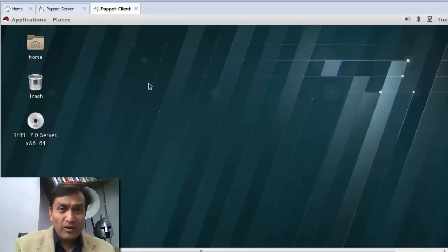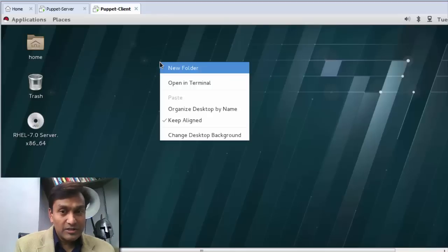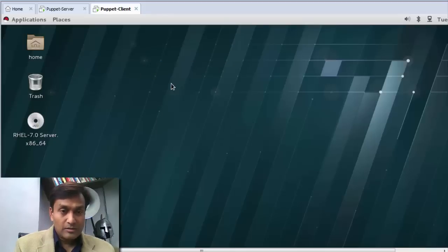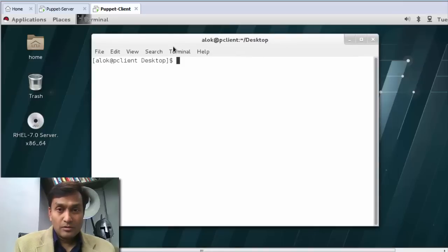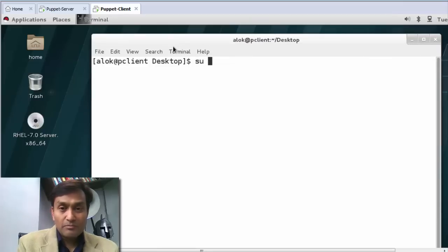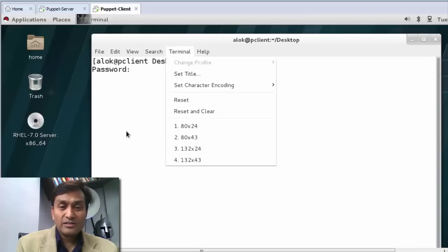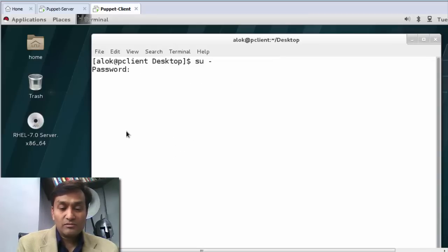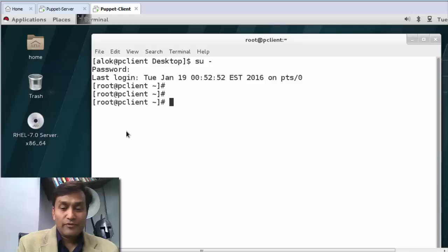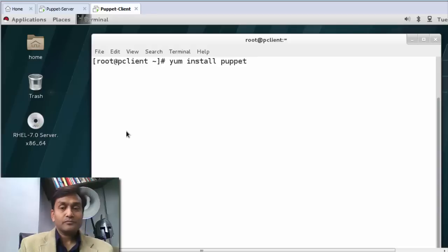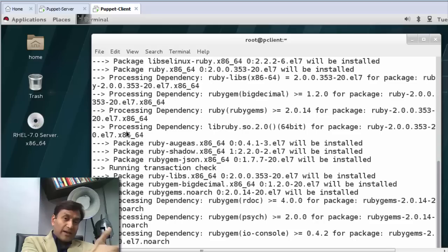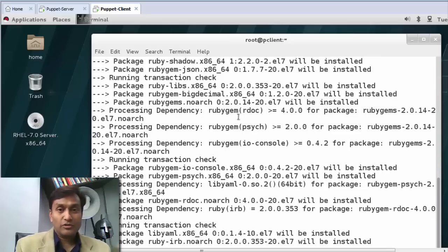In the meanwhile I'll go to the client machine. Here I need to install the Puppet agent, not the server. The agent will be installed on the client and the server will be installed on the other machine.